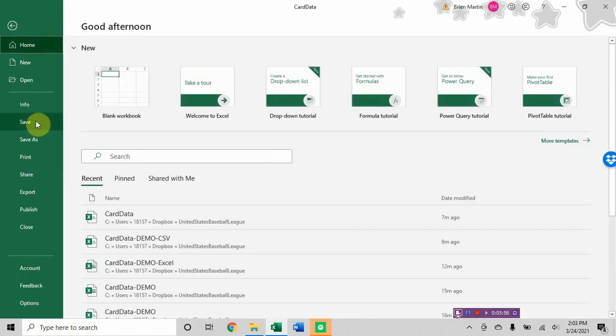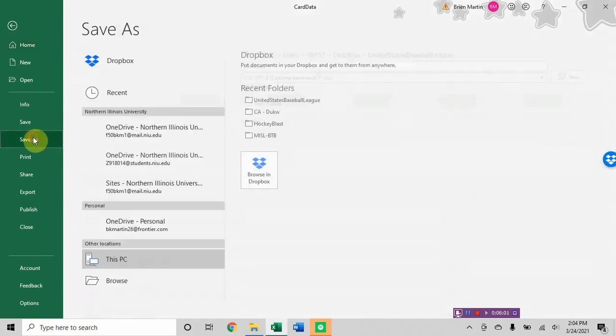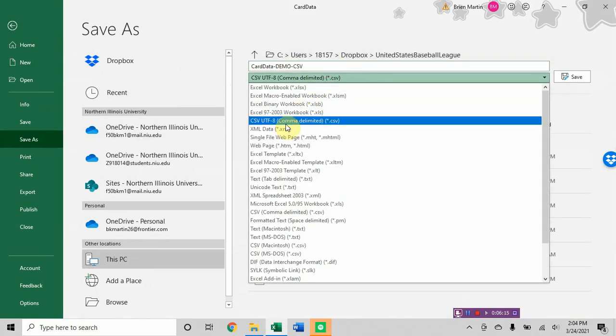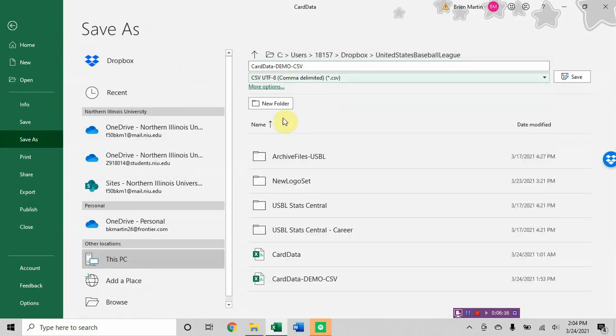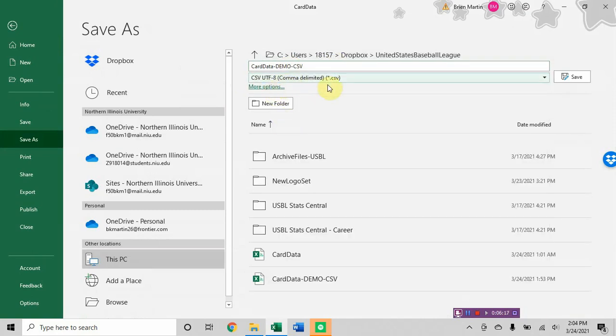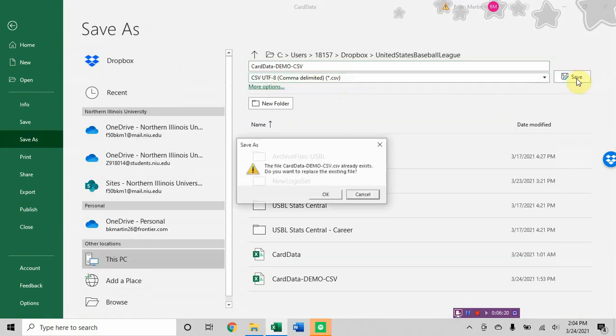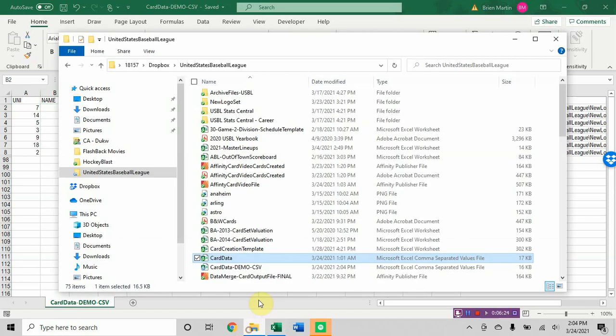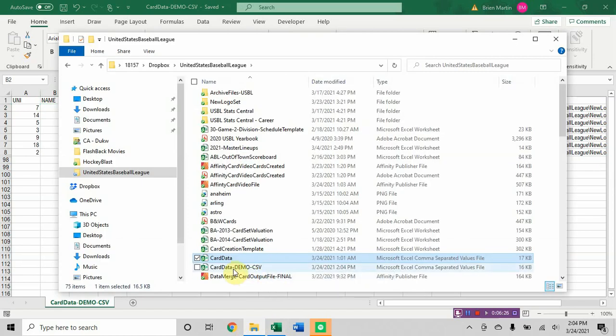So how do you save? When you open up a brand new workbook and you do a file save as, don't do file save because if you do file save it will save it automatically as an Excel workbook. If you want to save it as a comma separated file you do file save as. You do card data dot demo dash CSV or whatever you want to call it. And make sure you choose the CSV UTF comma separated value and click save.